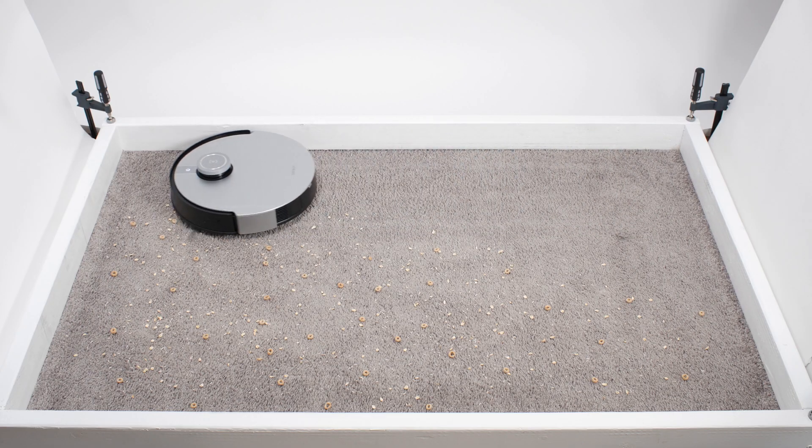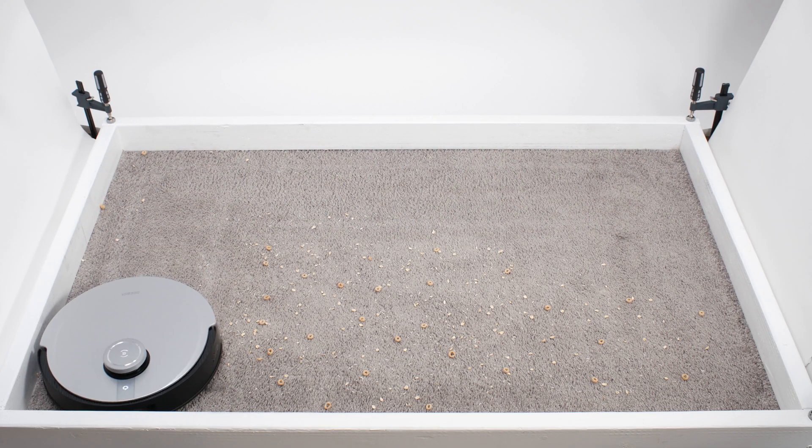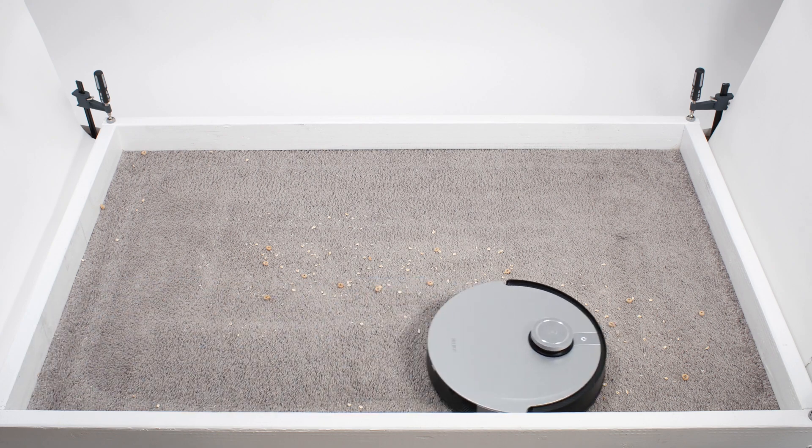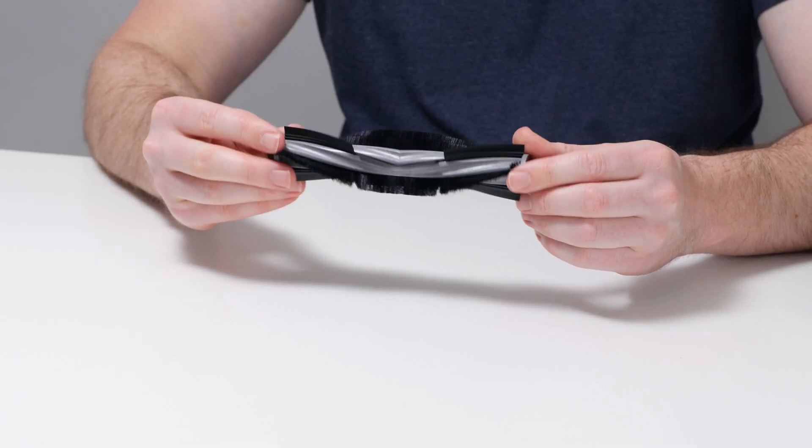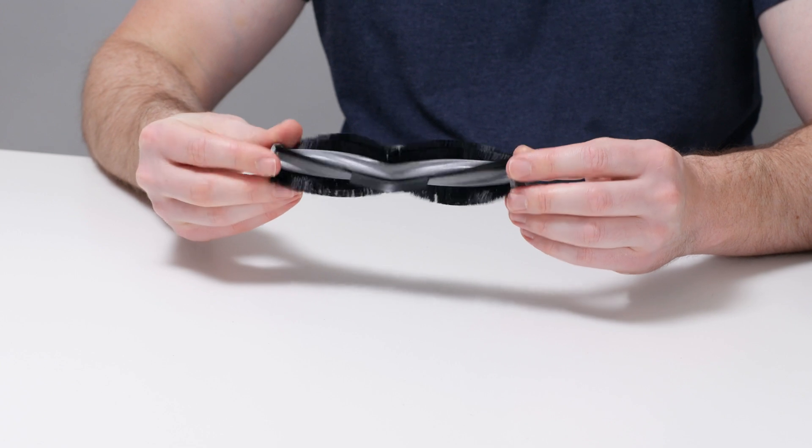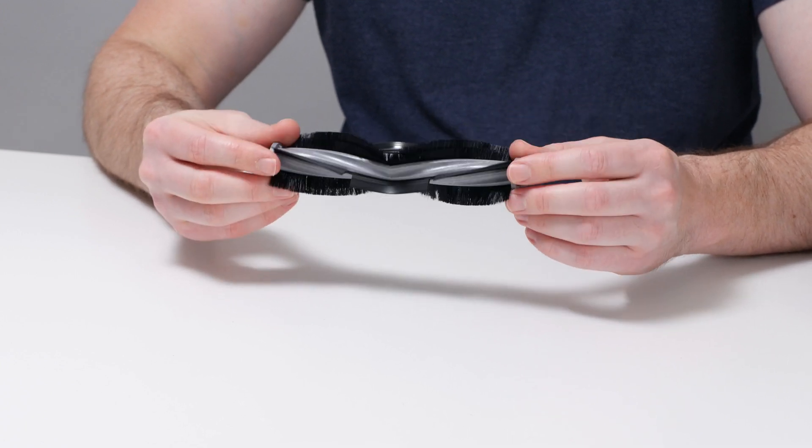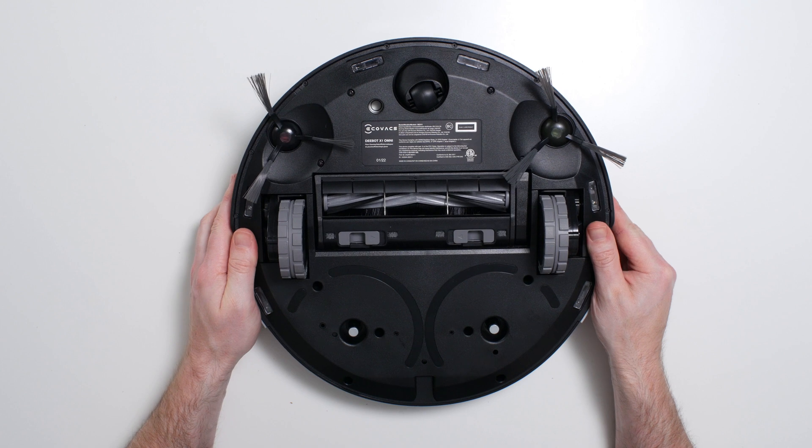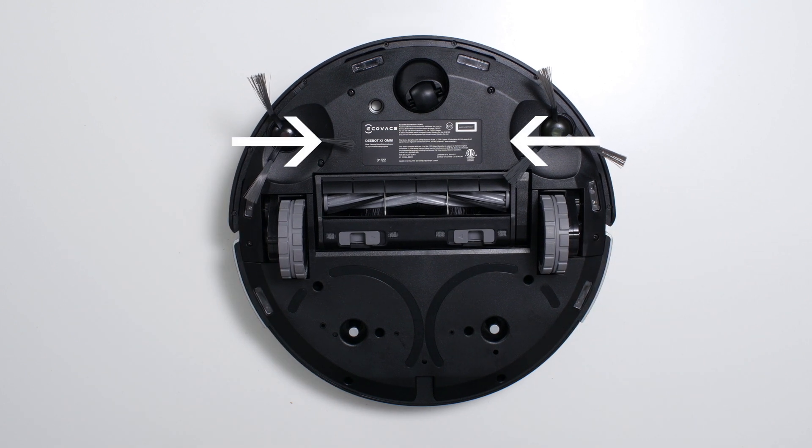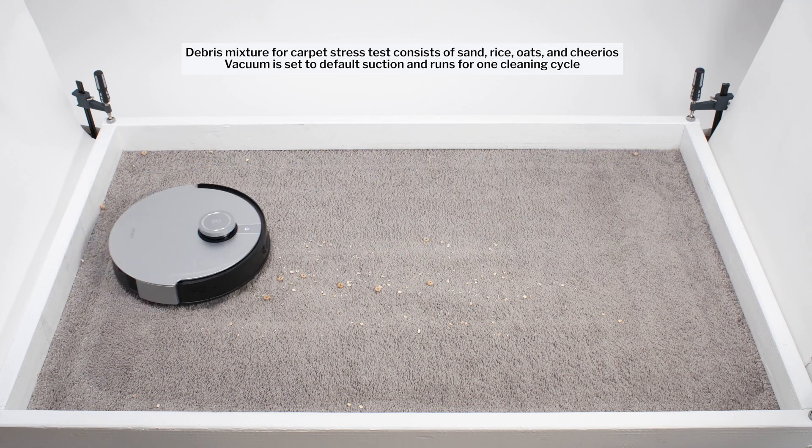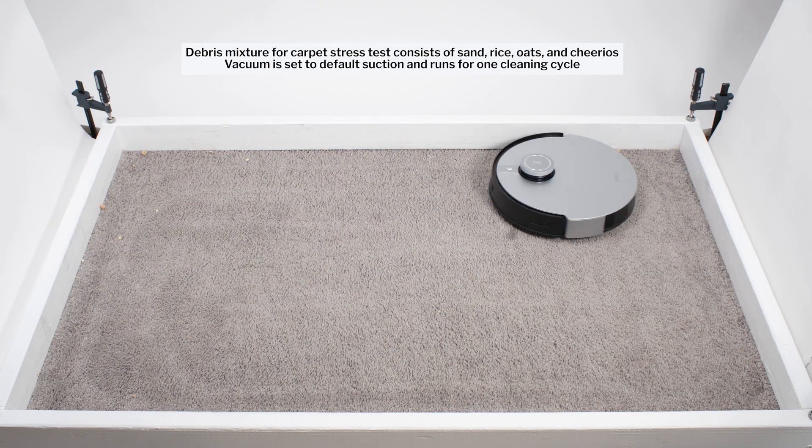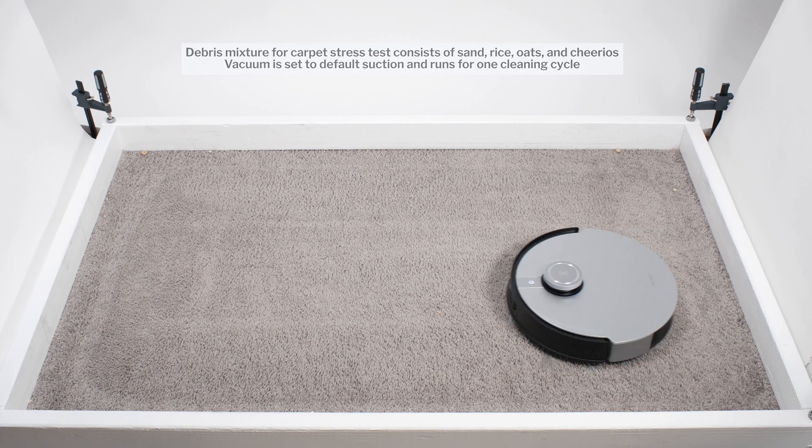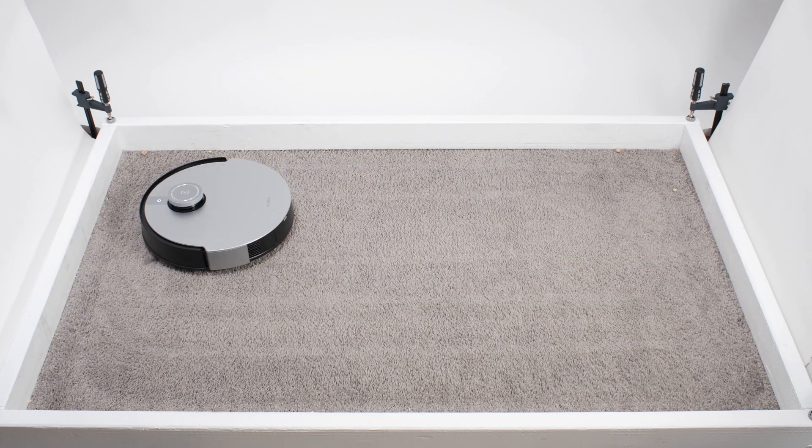In our carpet stress test, the X1 picked up all debris types well. This robot has a fairly standard 6.5 inch wide brush roll with bristles and rubber flaps that help agitate carpet to loosen and pick up debris. It adds two side brushes, one on each side to help pull debris into the path of its brush roll. Just like most other robot vacuums we've tested, it also used repeated movement over the same areas to properly pick up debris in this test over time.